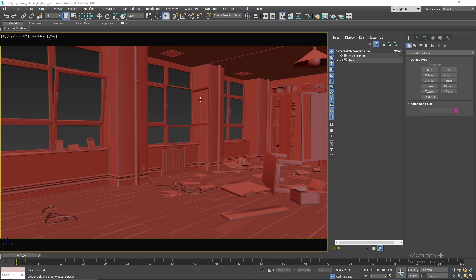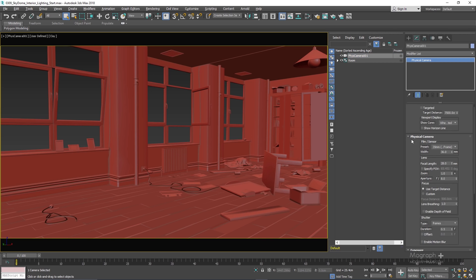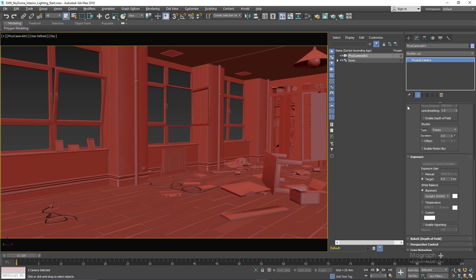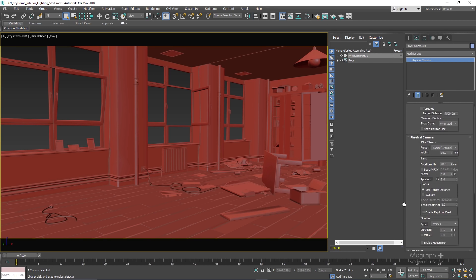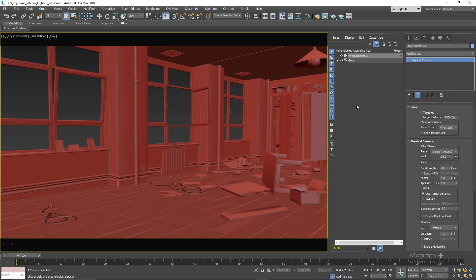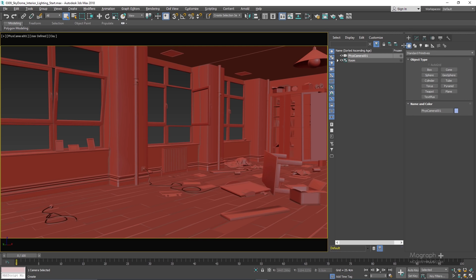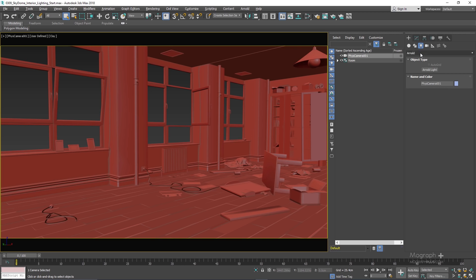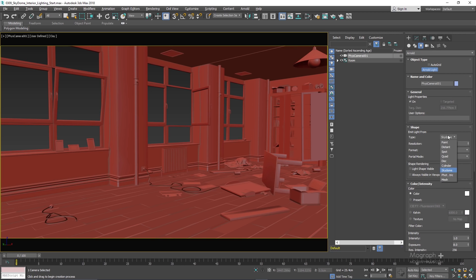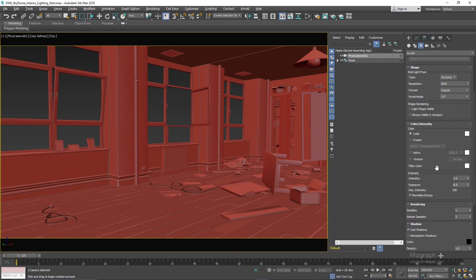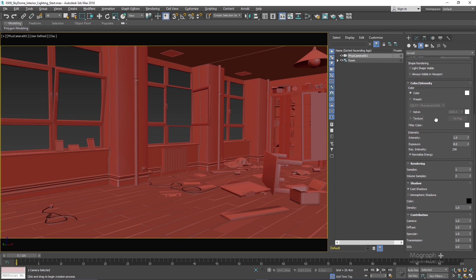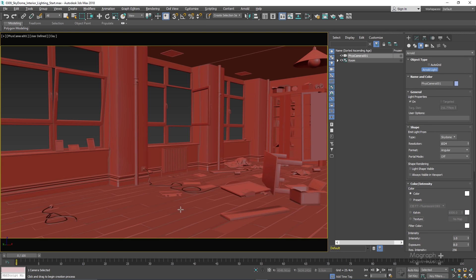Right now we don't have any light in the scene, and the physical camera — if I go to its attributes — you can see the exposure value is set to 6, which is the default value. Let's start with the first approach and use a sky dome light to light our interior scene. From the lights, Arnold lights, change the type to sky dome. I'll make sure every setting is at its default, click once in the viewport, and now you have created a sky dome light.